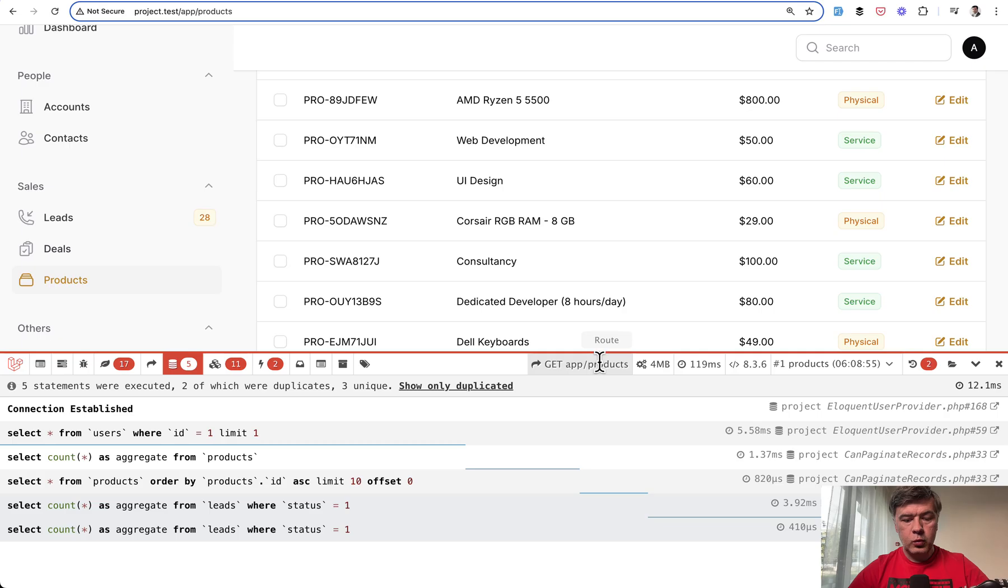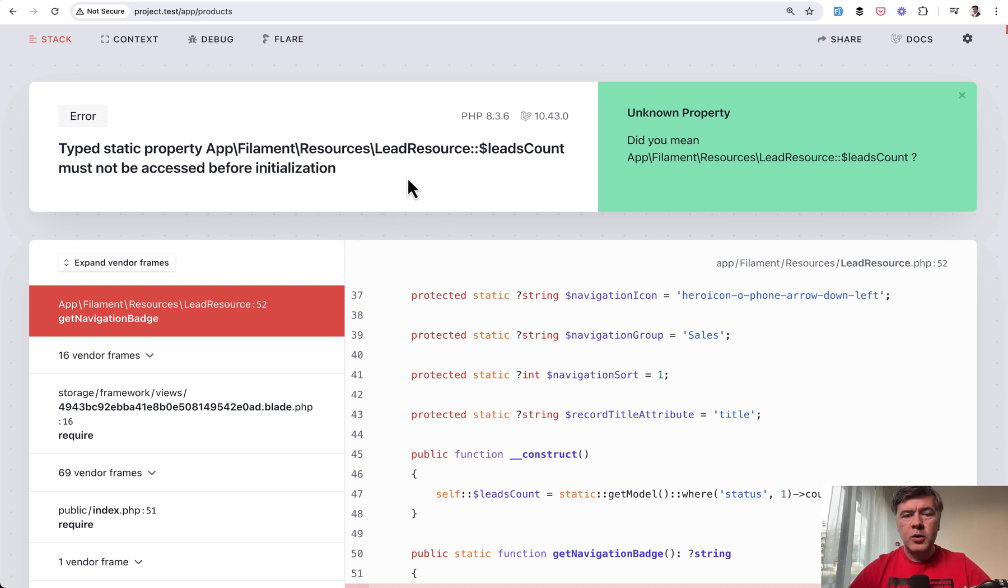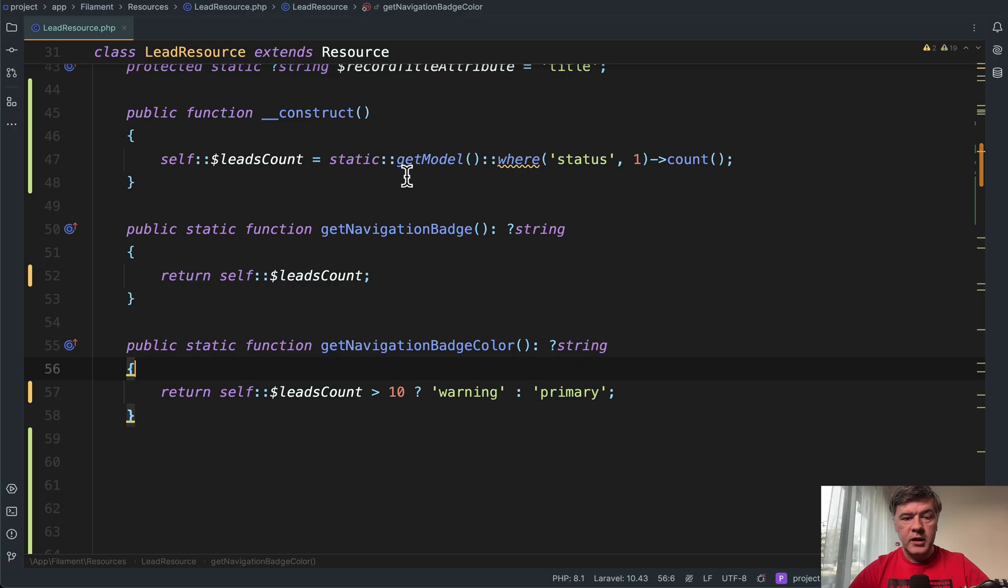Look what happens. We refresh the page and we have an error with static property must not be accessed before initialization, which means we cannot use constructor in this way.